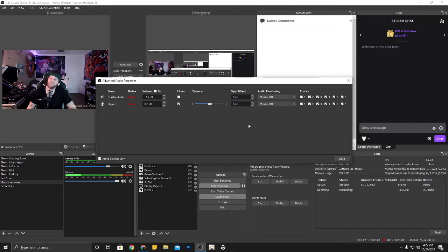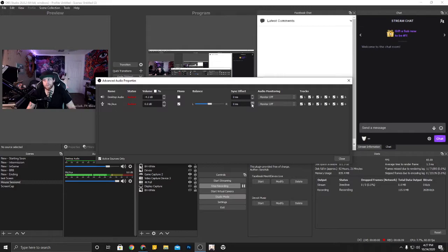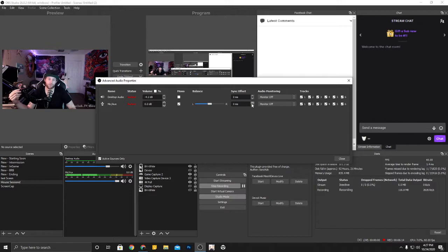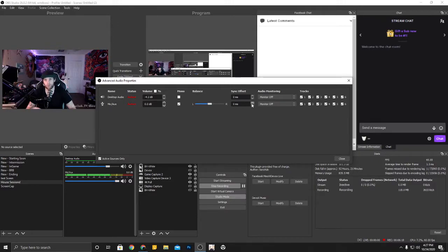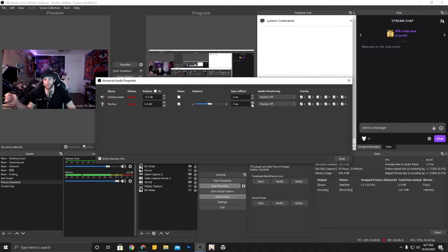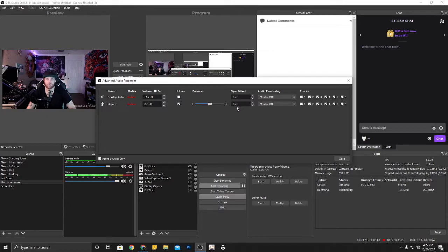They do have the sync offset button. So this is if something is causing your microphone from when it gets from the microphone to the audio interface to the computer for it to slow down and the audio comes out delayed, that's where you offset it to sync it up.